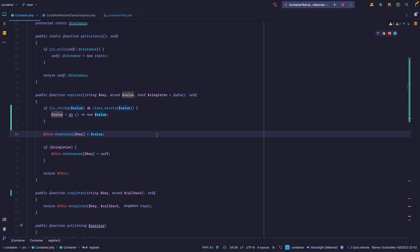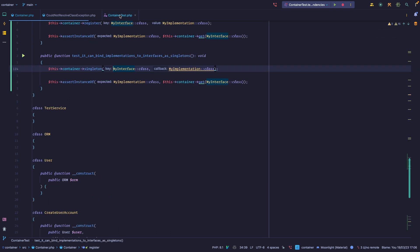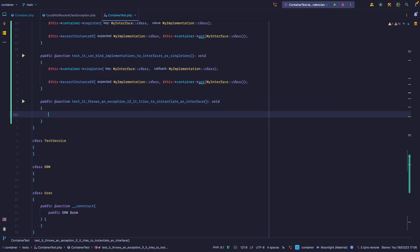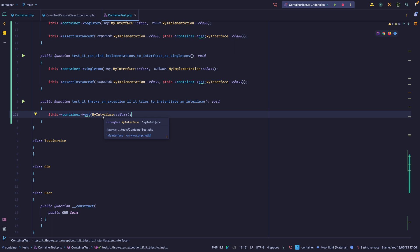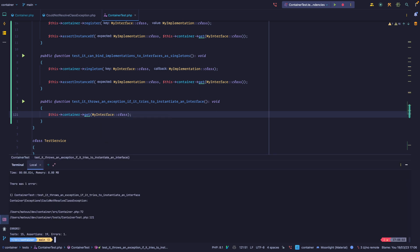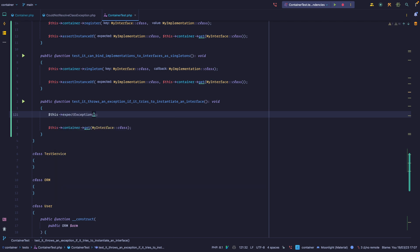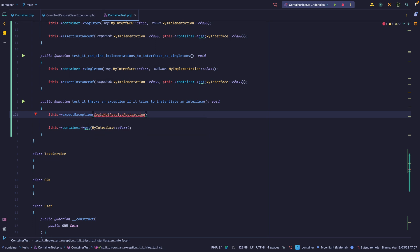Now we can bind things to interfaces. One thing we do have to think about is: what if we try to resolve an interface that we haven't bound? Let's write a quick test — 'it throws an exception if it tries to instantiate an interface.' Let's just see what happens: we try to get MyInterface that isn't bound in the container, so there's no concrete implementation. The container will try to resolve an interface, and obviously you cannot instantiate an interface or an abstract class. Running the test gives us 'could not resolve class exception' — that looks fine, but I think we can be more specific. We're going to expect an exception called CouldNotResolveAbstraction.